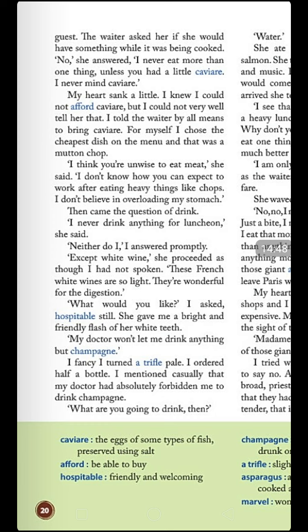For himself, the writer chose the cheapest dish on the menu — a mutton chop. The lady immediately said, 'I think you are unwise to eat meat. I don't know how you can expect to work after eating heavy things like chops. I don't believe in overloading my stomach.' She gave him quite a lecture about not eating heavy food.